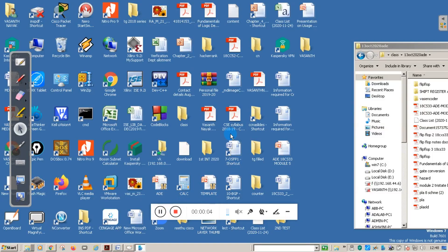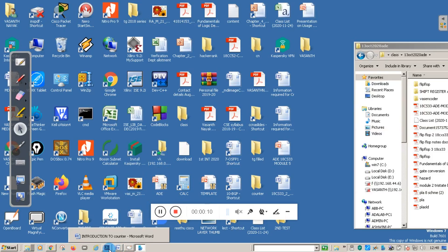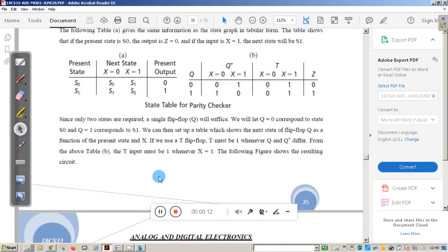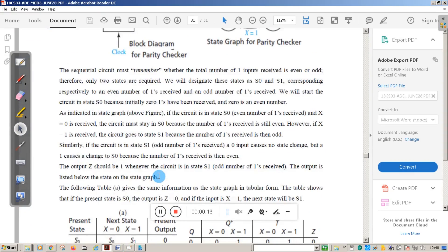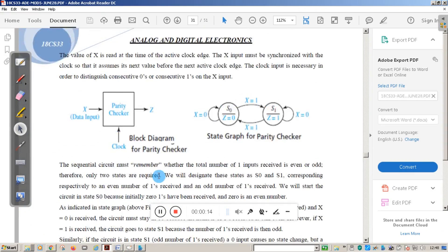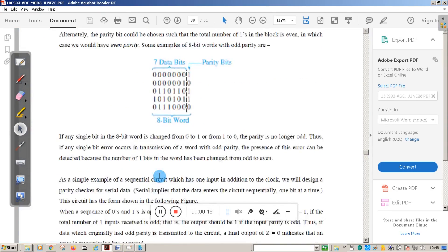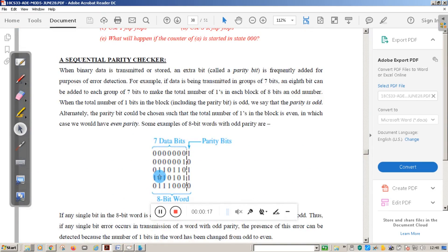Hello students, welcome to one more session of analog and digital electronics. This is from Kenra Engineering College. In this session we will discuss the important concept known as the sequential parity checker.